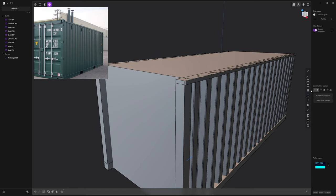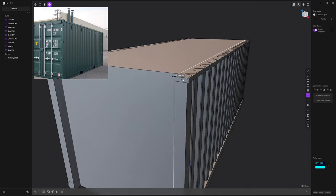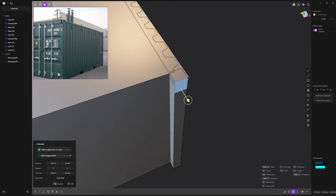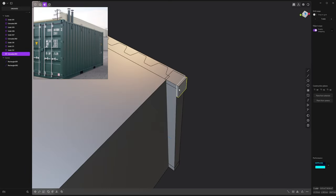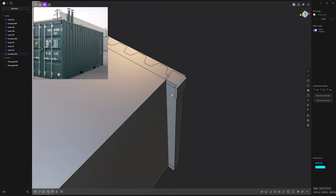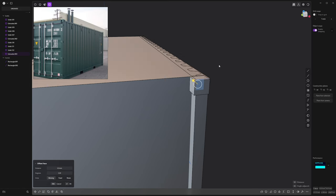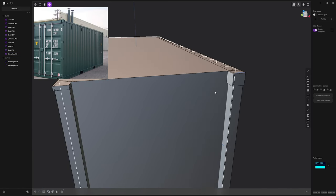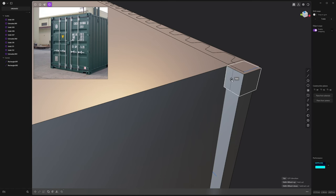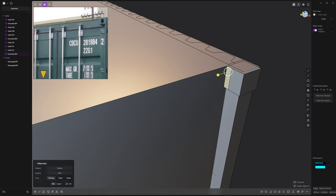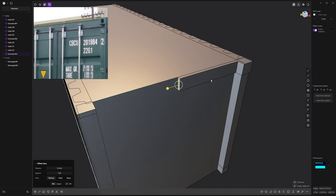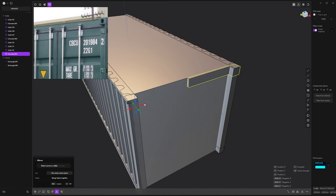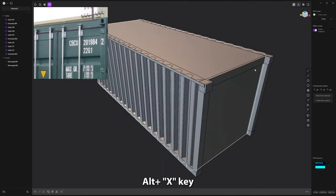I can also start to add this little element here, slightly going outwards like this. This one also, this side also. And with CTRL R, I can add an edge here. It's gonna be roughly the thickness of this piece here. I ALT X for the symmetry.